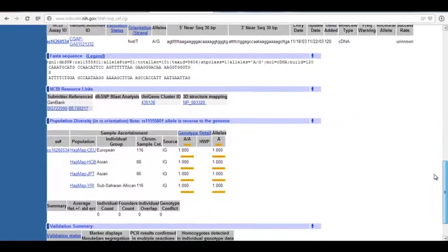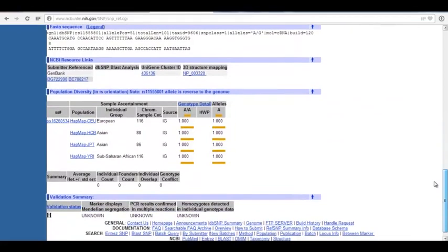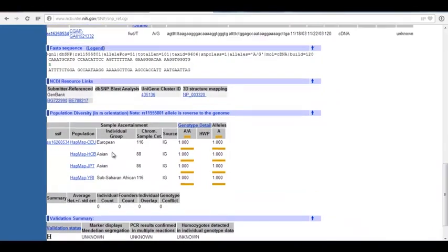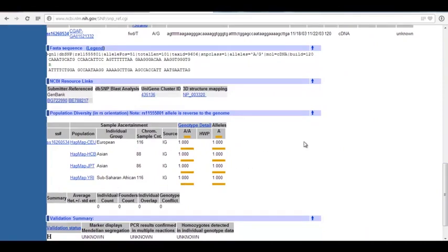If I scroll down, I can also get, in some cases, population data. It looks like the A allele is a lot more common than the G allele. In the European population sample, it looks like 100% have an A. Same with the Asian population and even the sub-Saharan African population. So this is a pretty rare SNP. Most people have an A at this position, and it is very rare that we would see the G.